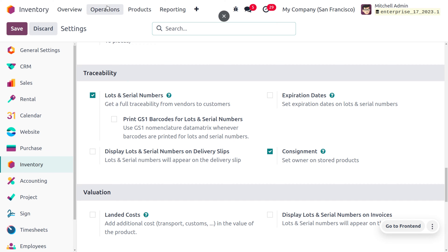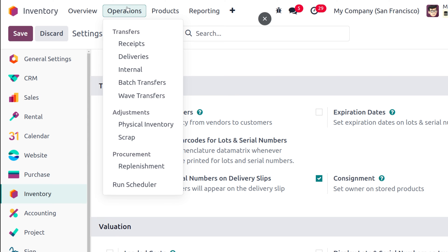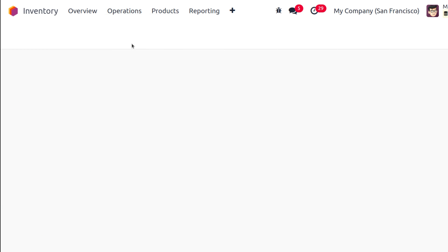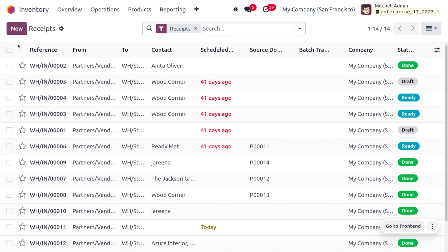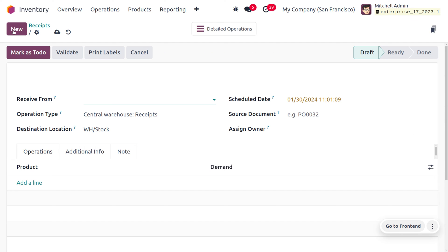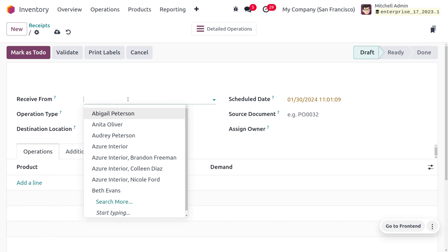As we have just enabled this feature, save the changes and move to the Operations tab. There you can find Transfers, and we can manage the owner settings for consignment from the Receipts. Here you can find different receipts. We are going to create a new receipt. With the consignment feature enabled, you can find a field called 'Assign Owner' — that is, to set the owner or supplier of the product.